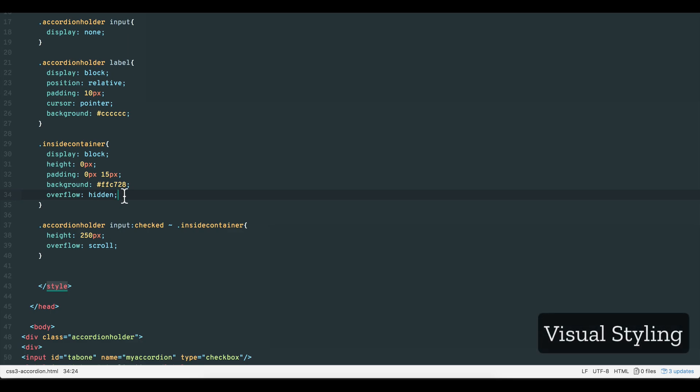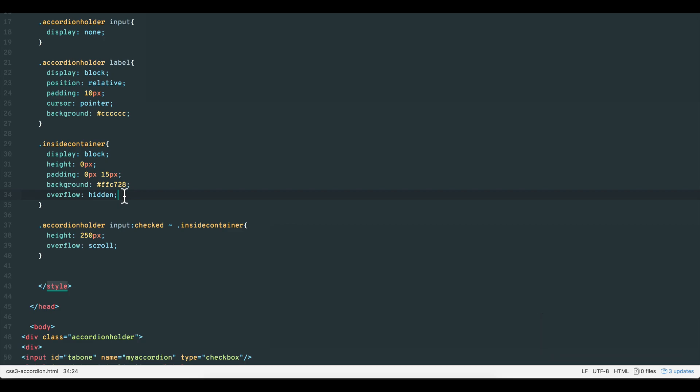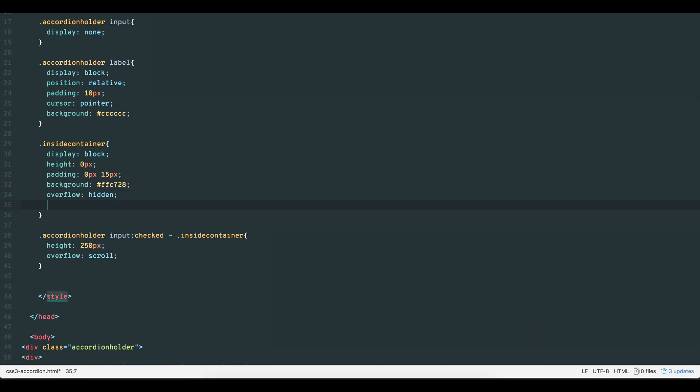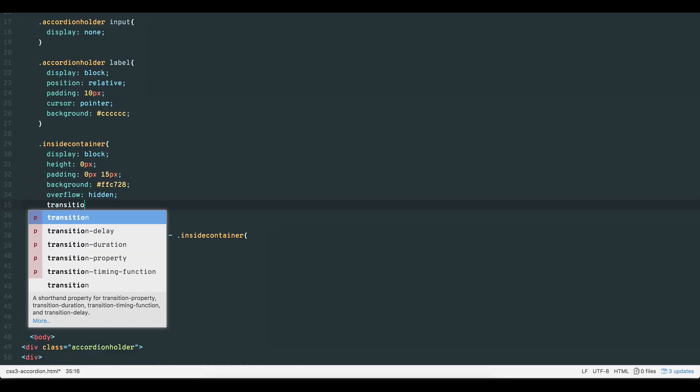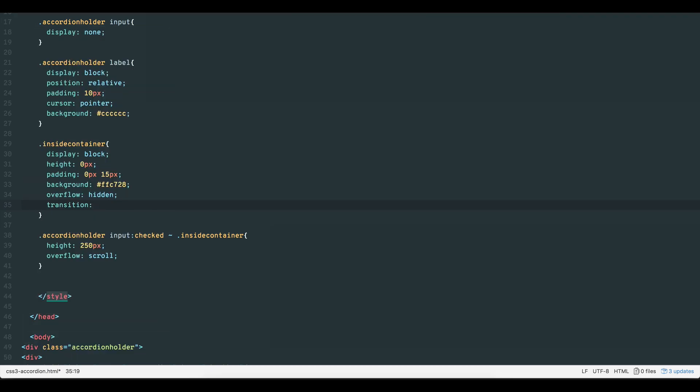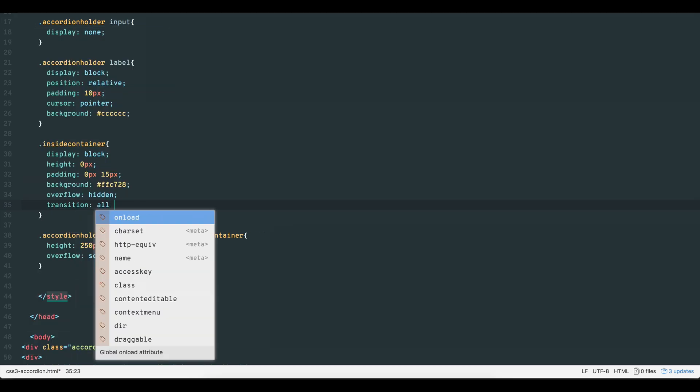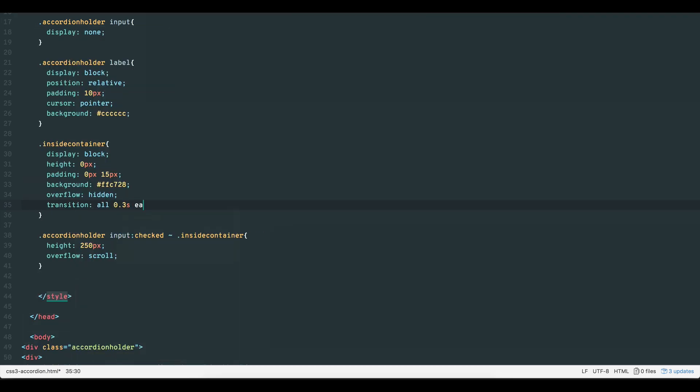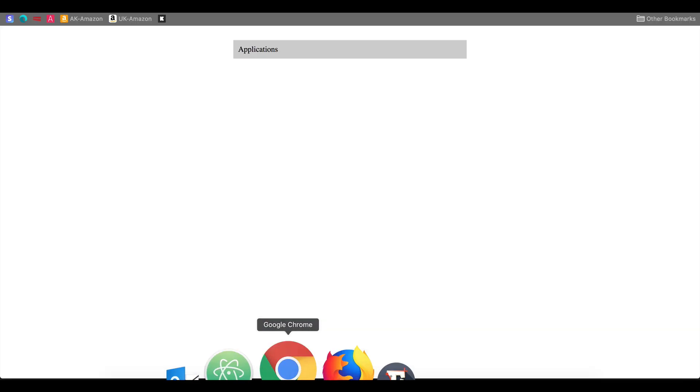So far we have a basic accordion whose contents appear and disappear. What we'd like is for the inside container to slide open and close. To achieve this, we first add the transition property to the inside container class and set the value to all 0.3 seconds and ease. Now our inside container slides or transitions in and out.